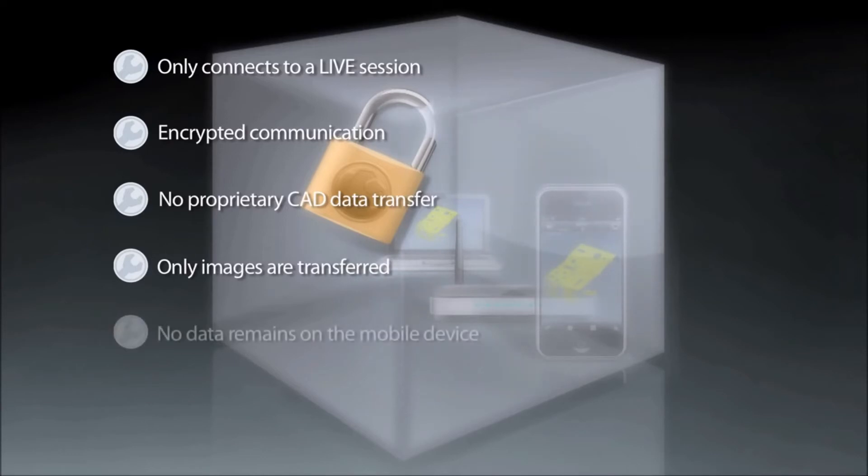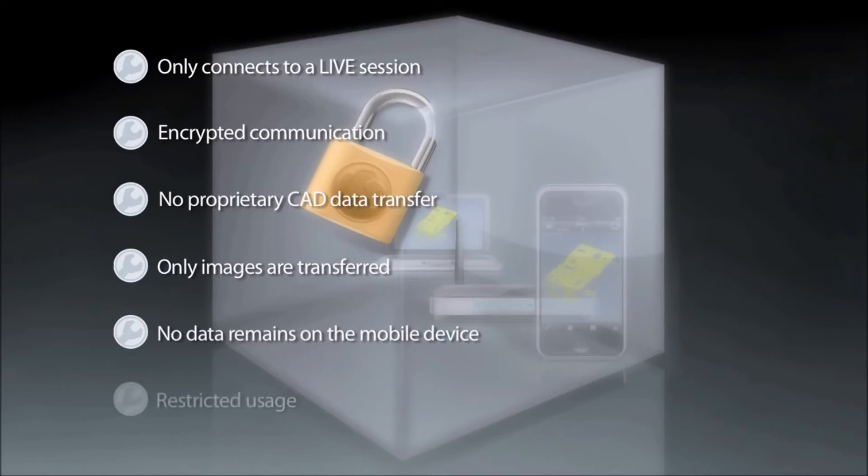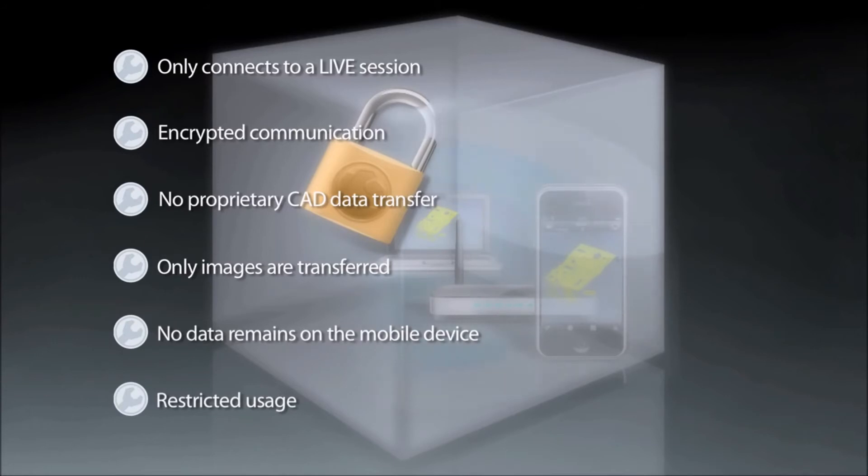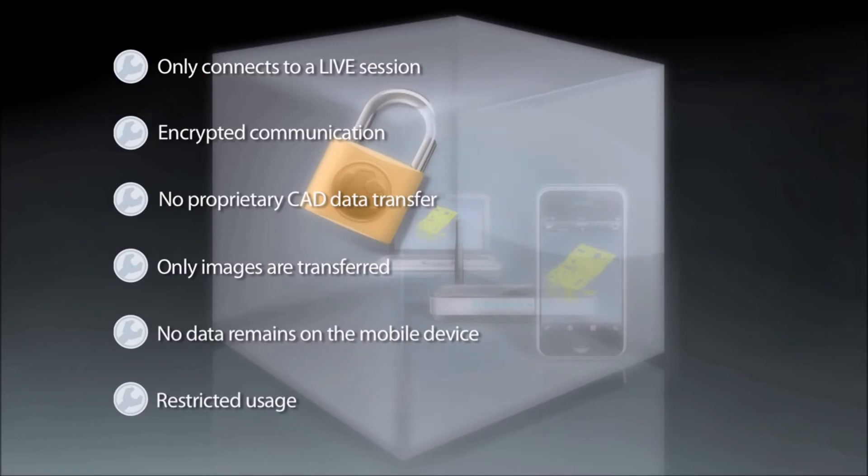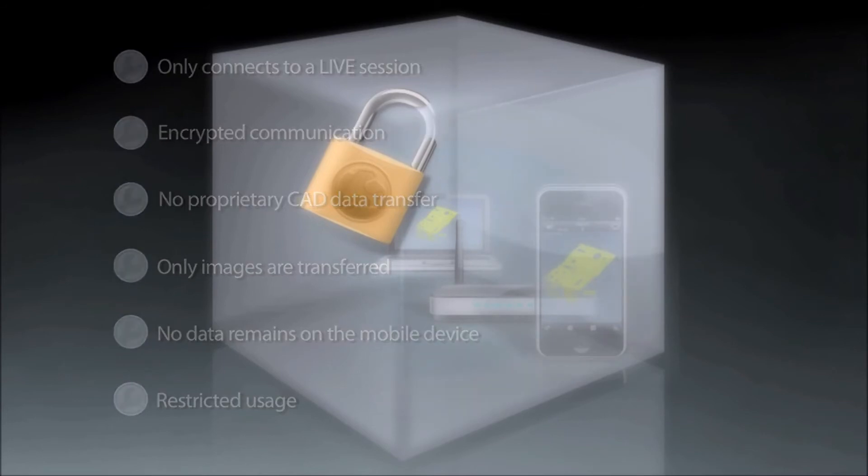It is not possible to save information on the mobile device. Network administrators can explicitly restrict usage to a predefined list of device IDs. What's more, InnovMetric also provides instructions to network administrators who wish to disable the built-in camera, the possibility of taking screen captures, or internet access.